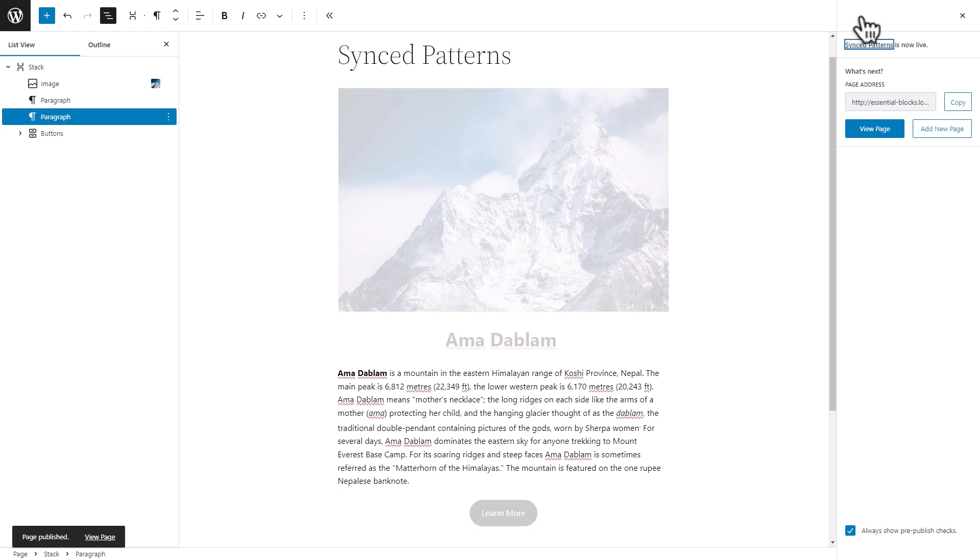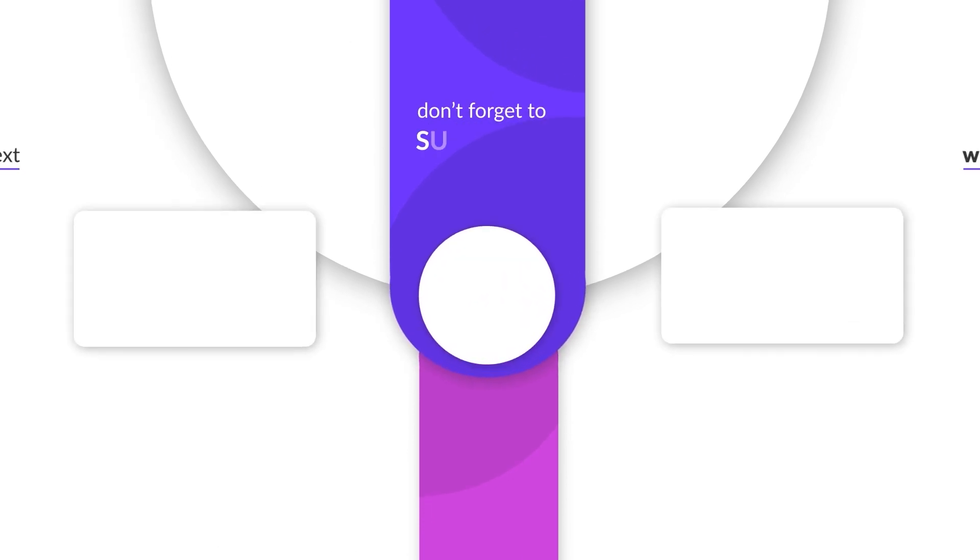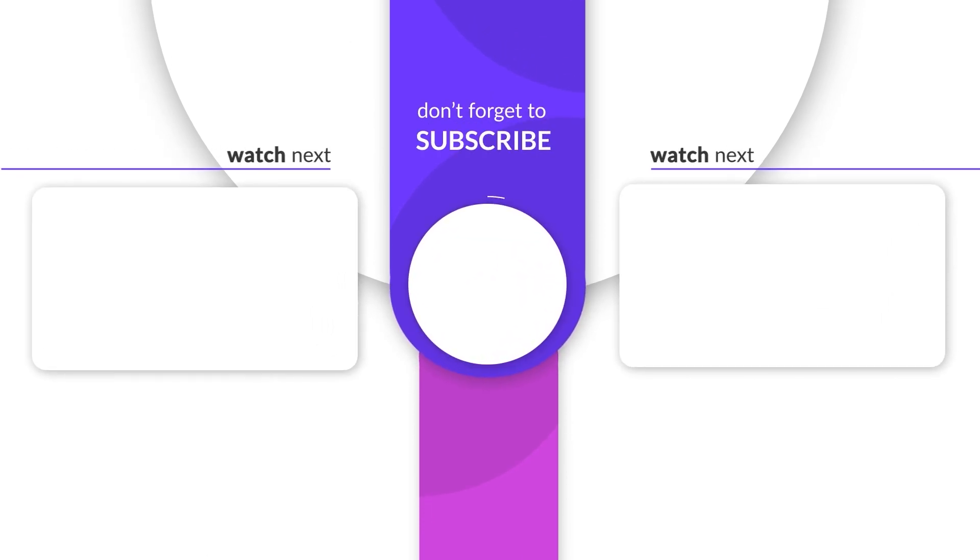This is how you create, use and reuse WordPress sync patterns to keep your web design consistent. Thanks for watching. Like, share and subscribe for more useful tutorials like this one.